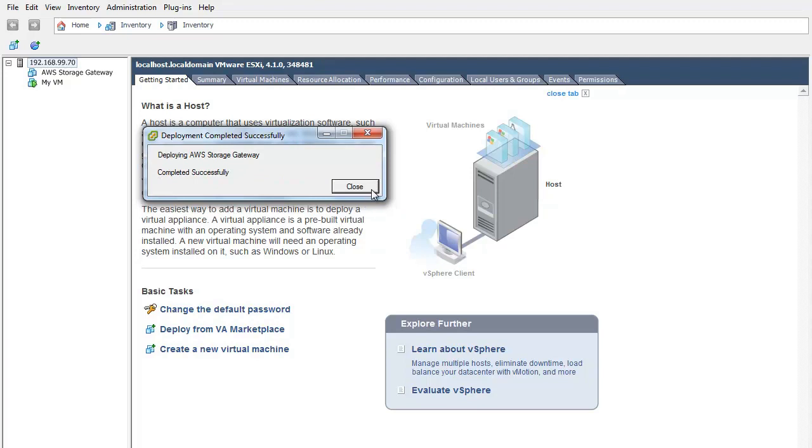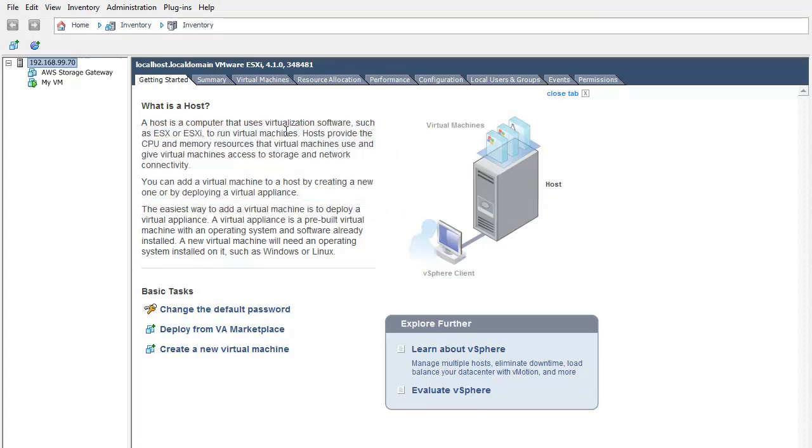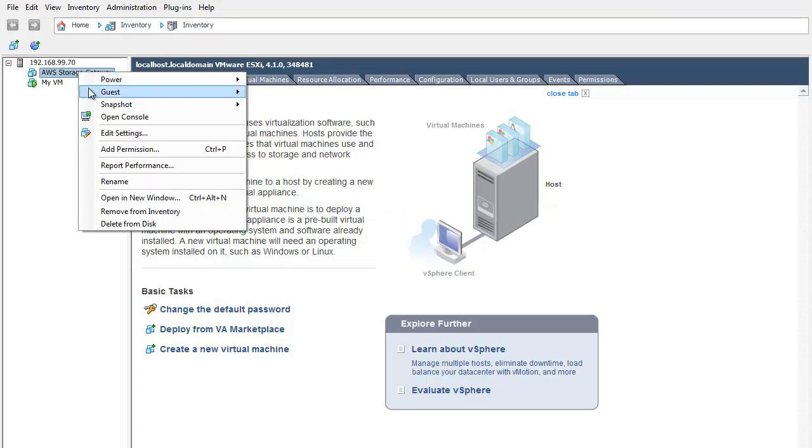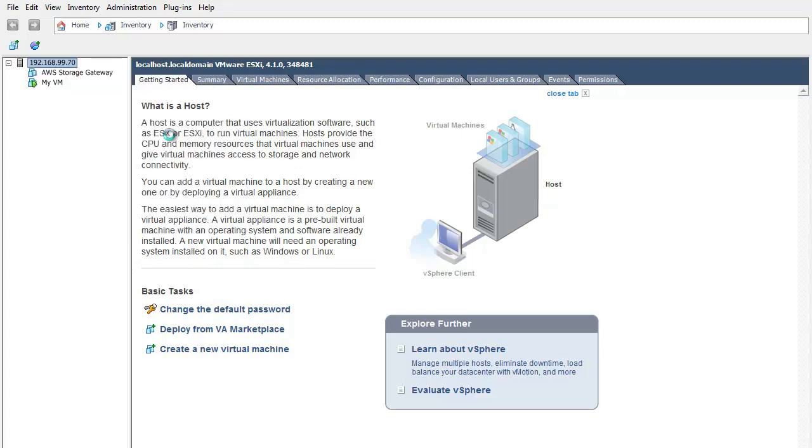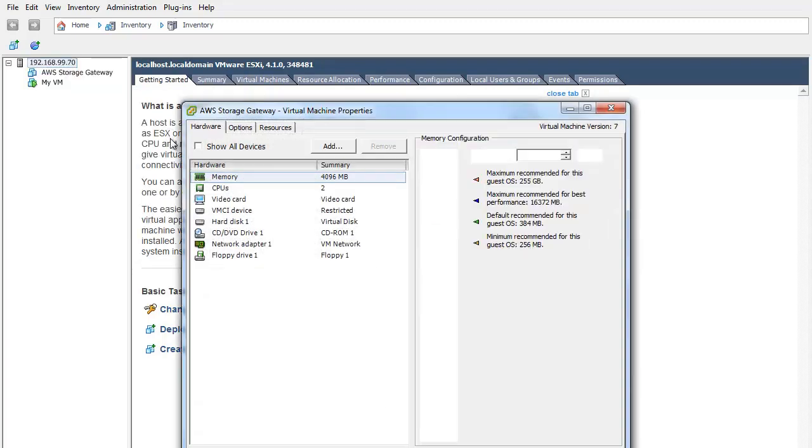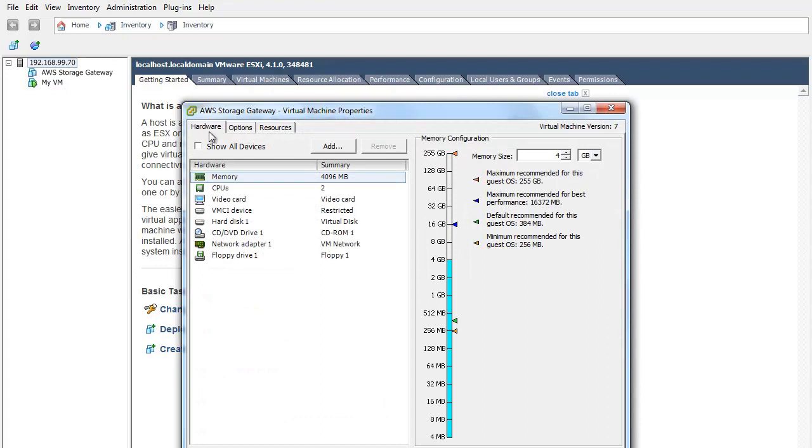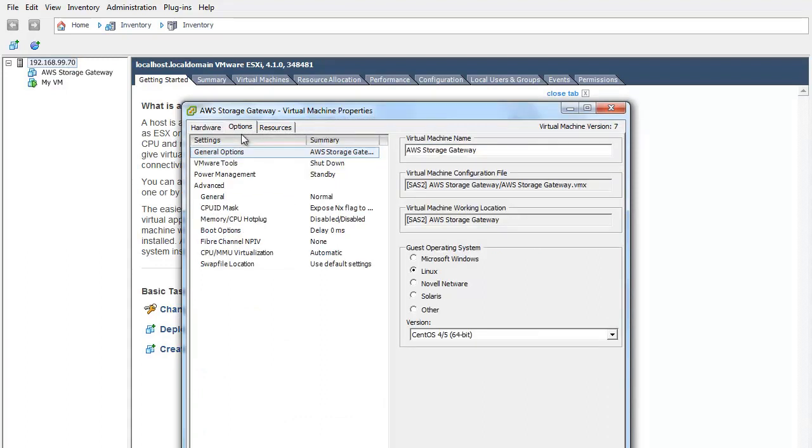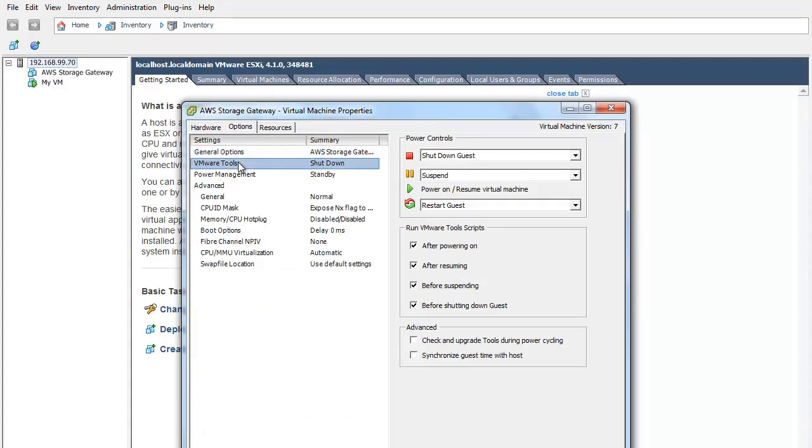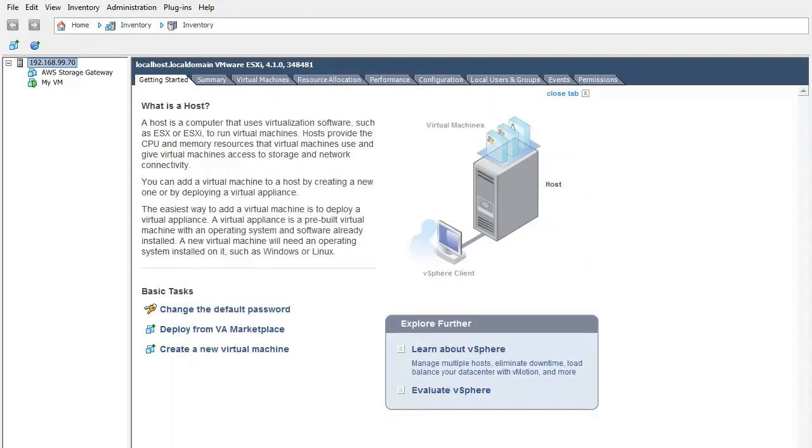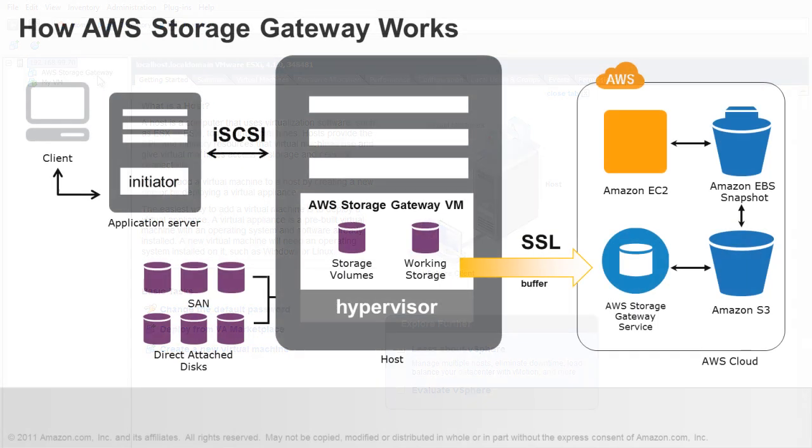Synchronize the time on the Storage Gateway VM with the time on the host you have provisioned. In the vSphere client, right-click the name of your gateway VM and select Edit Settings. In the Options tab of the Virtual Machine Properties dialog box, select VMware Tools from the Options list. Check the Synchronize guest time with host option and click OK.